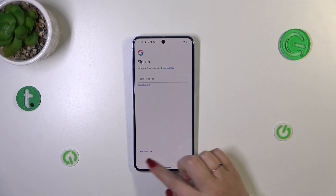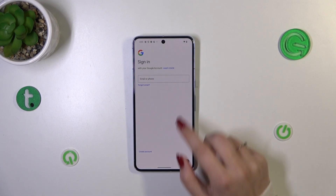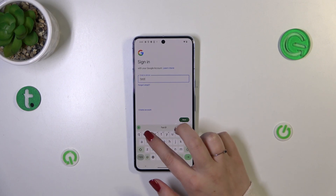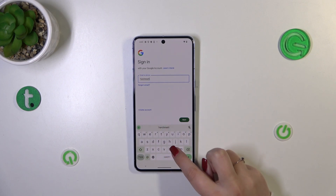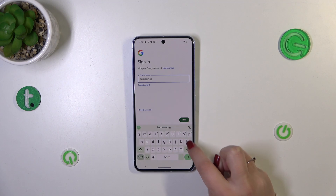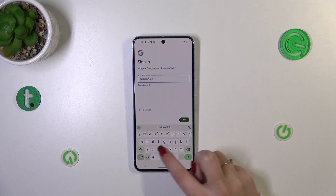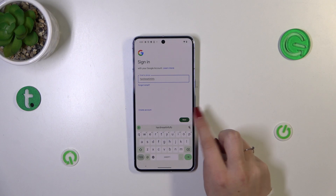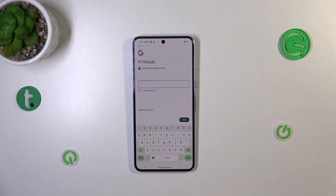Here you can either create a new account if you don't have one yet, or simply type your email or phone. Quick disclaimer: you do not have to enter the full email address — just the very first part before the @ symbol, because after tapping Next your device will autofill it.